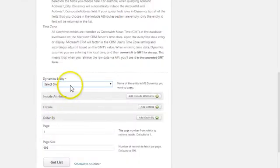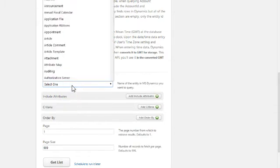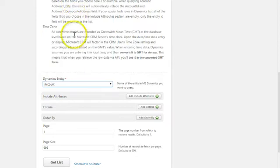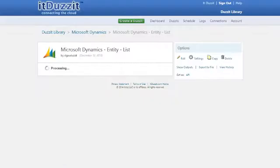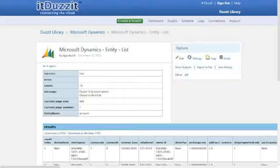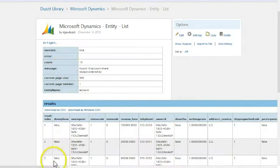The final thing I want to show you is just how easy it is to switch to a different kind of data. So I've scrolled down to the dynamics entity once again. And I'll choose the account entity. And all I'll do is just run a quick get list against the account data.